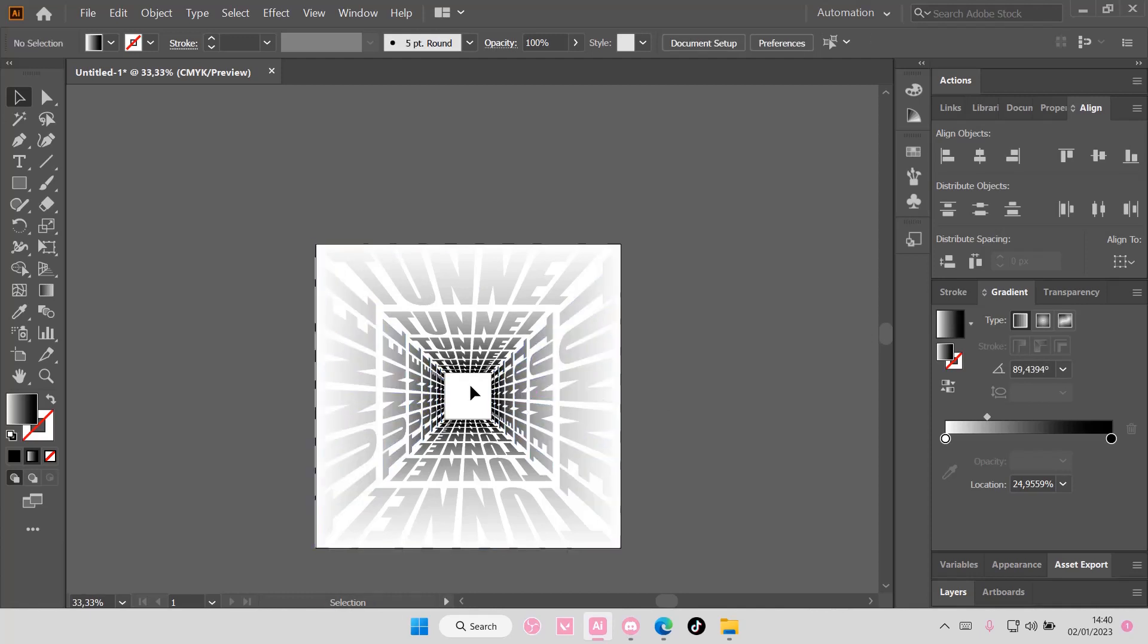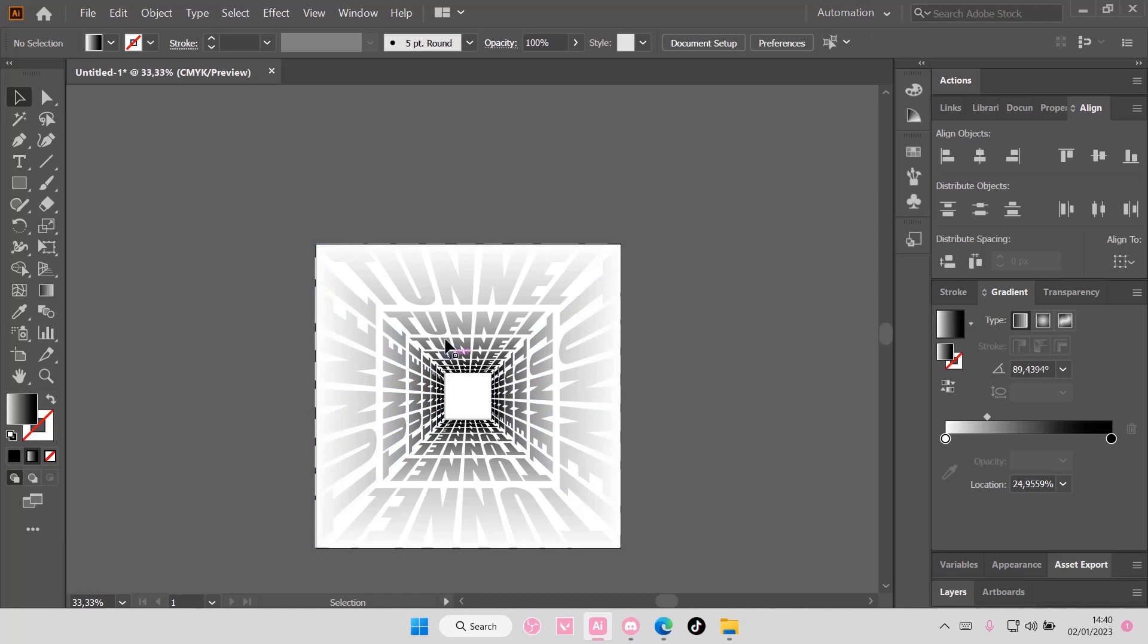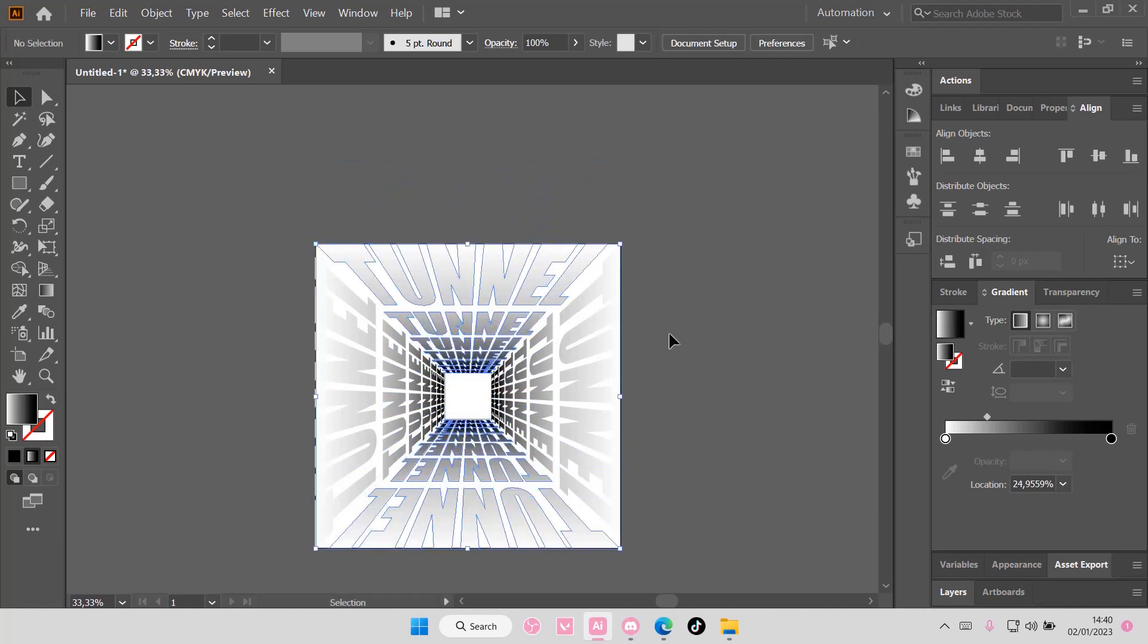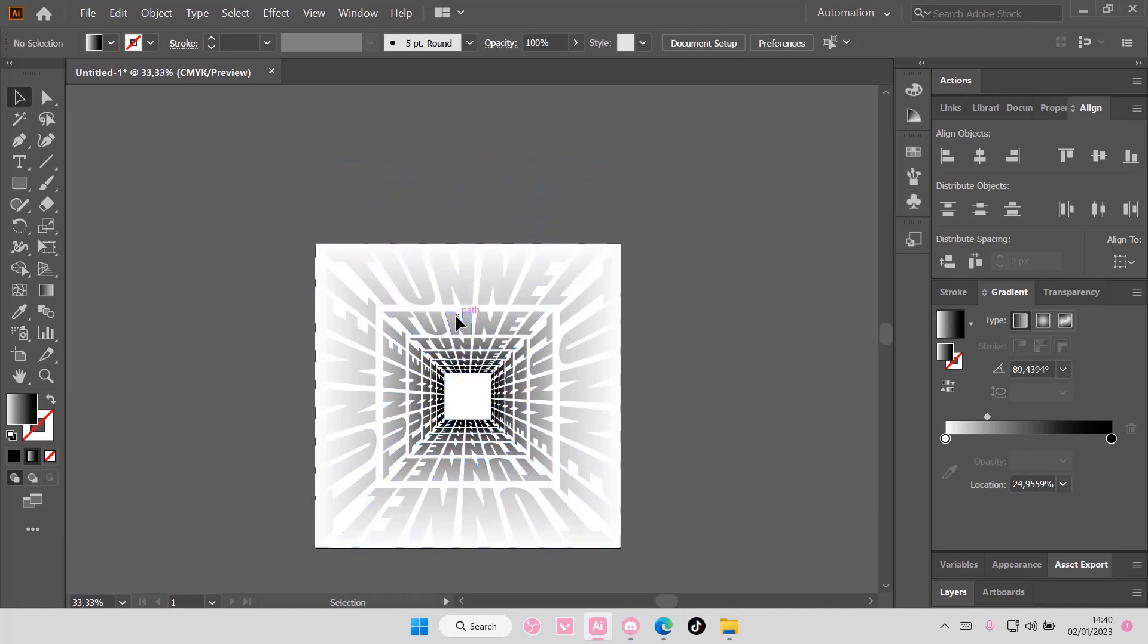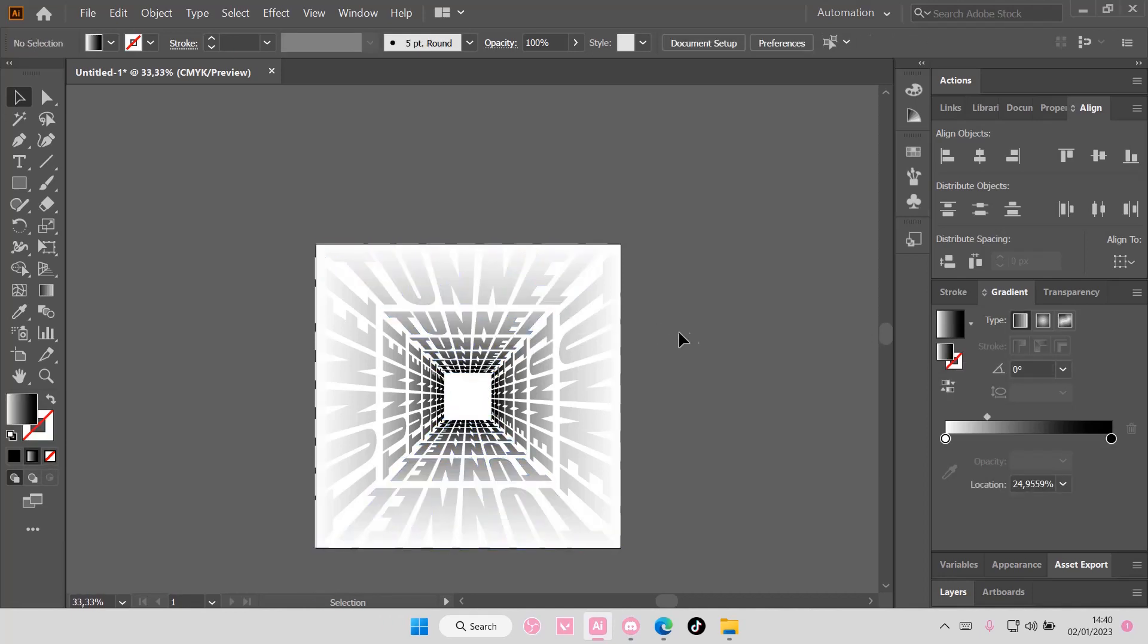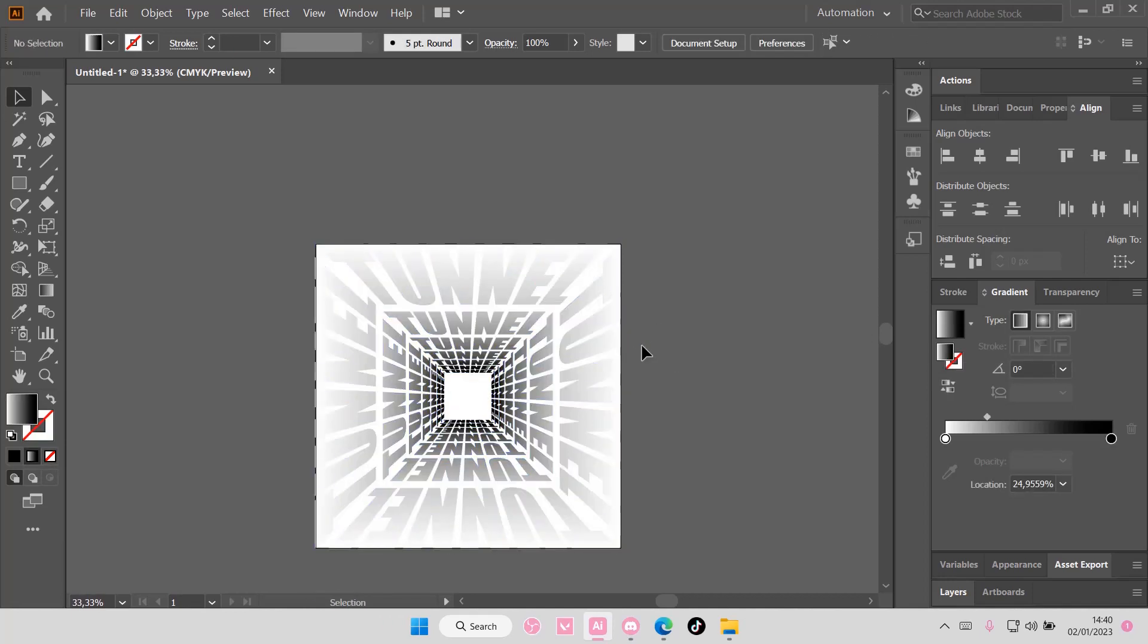And then you can delete the square in the middle if you can find it. So I'm just going to delete this and just kind of move it here.